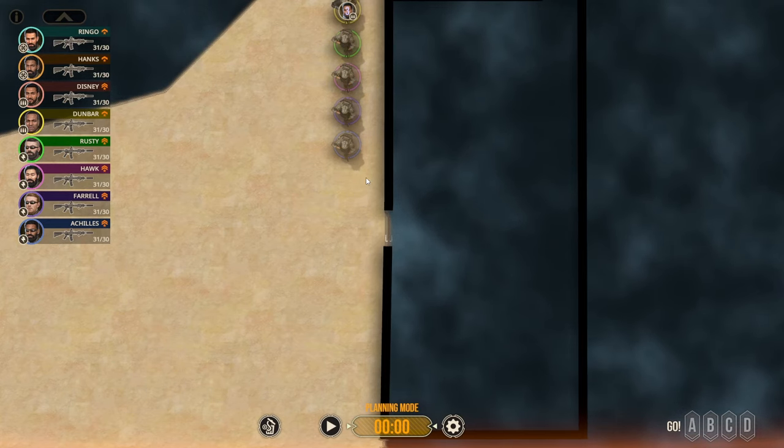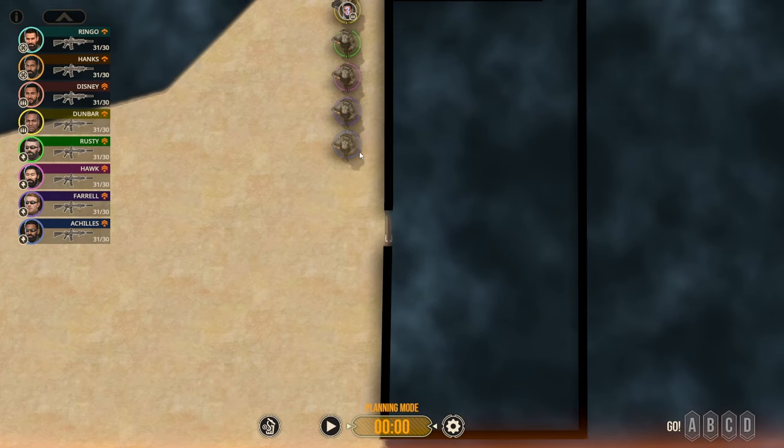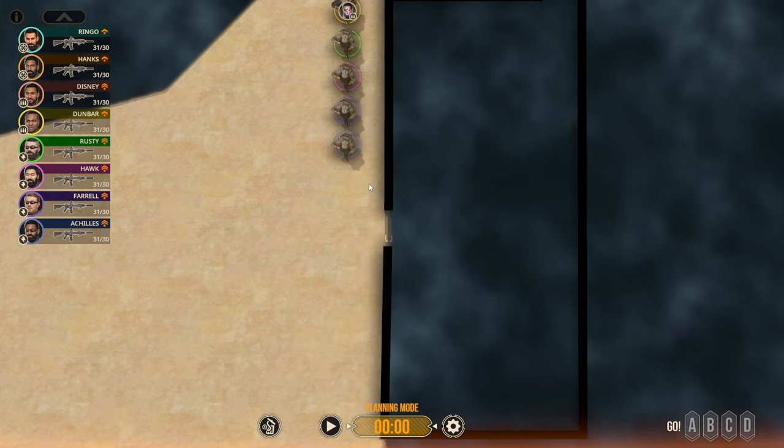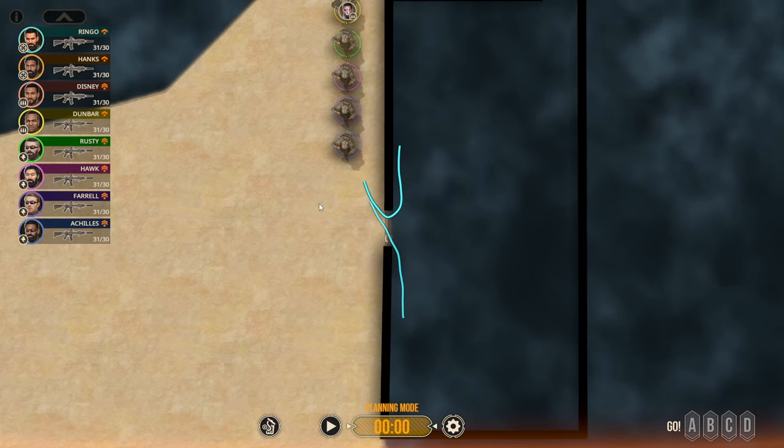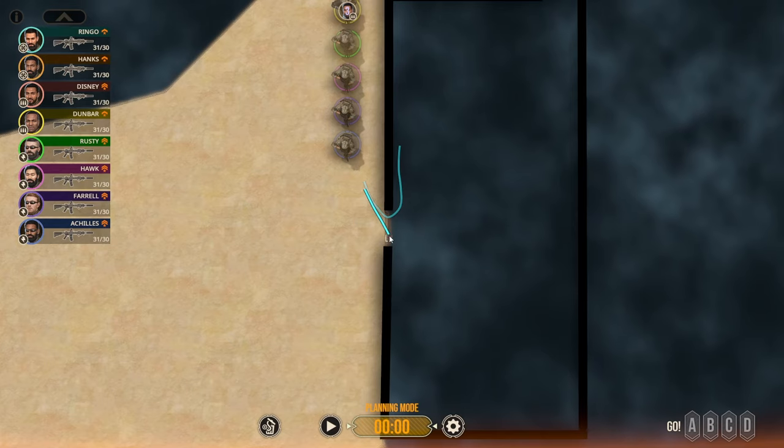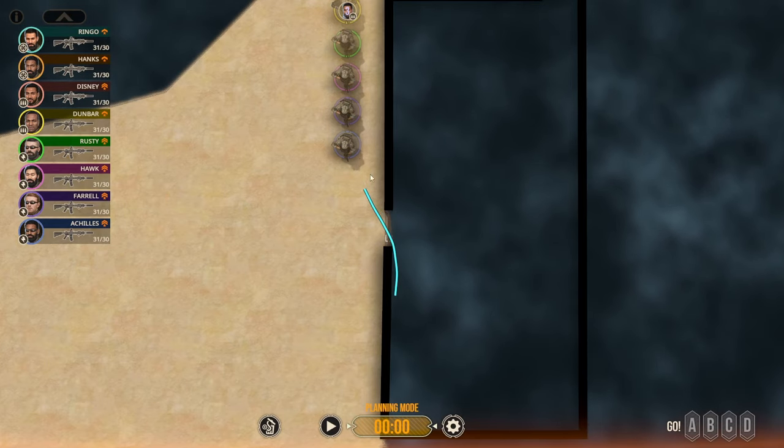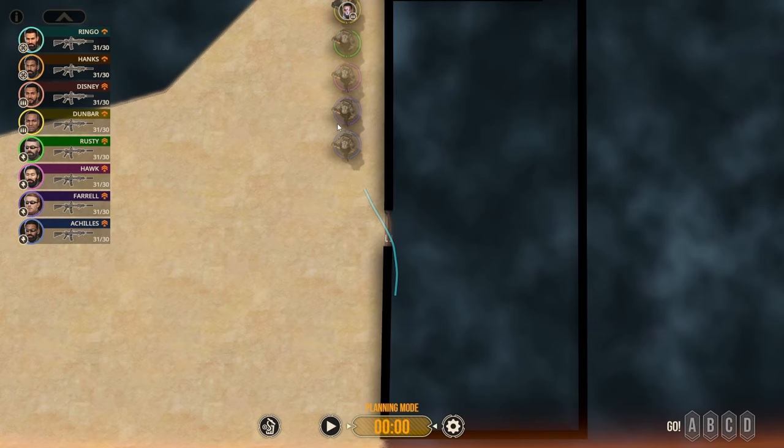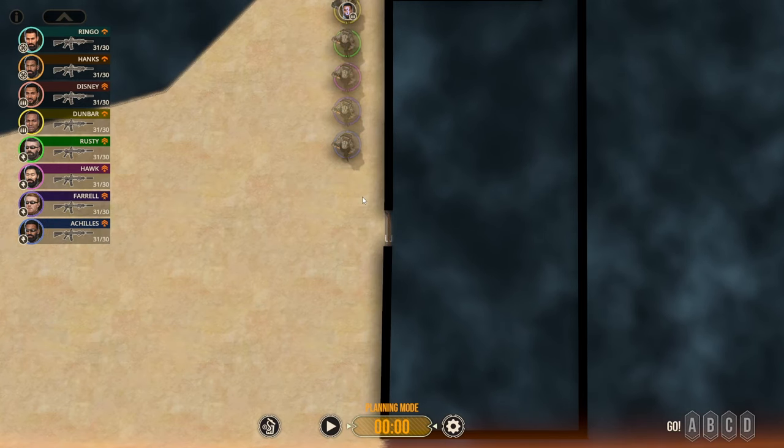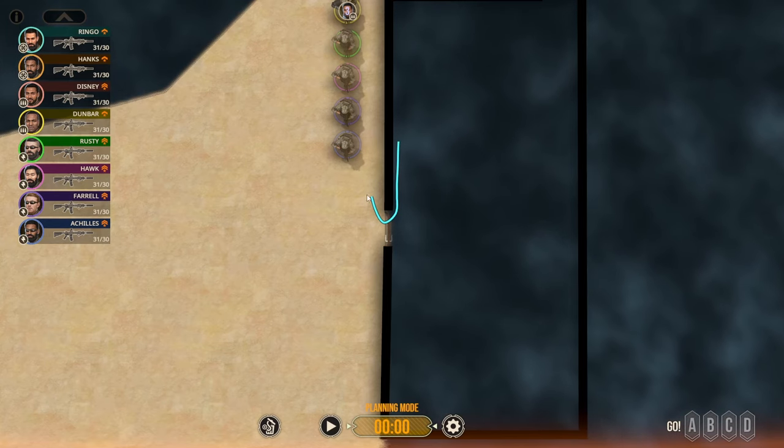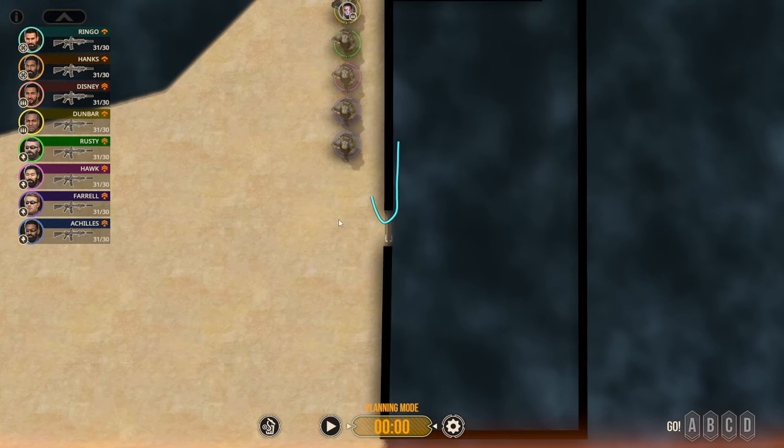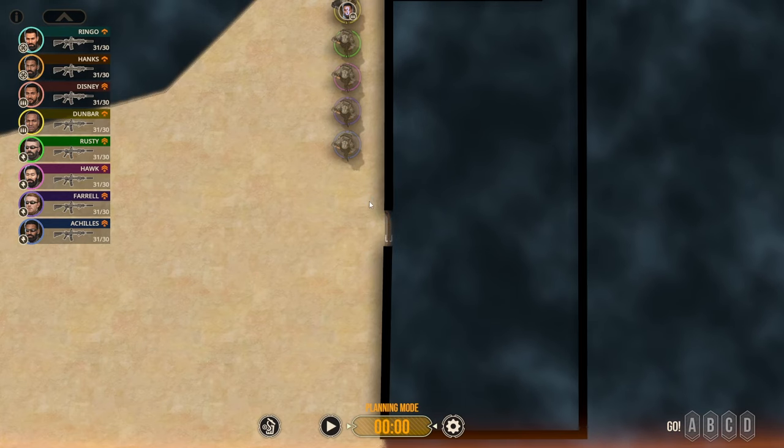So we can either send this guy across or we can have him button hook. Going straight across is going to be faster for him to get into the room. However, since everyone else on this side of the door is behind him in the stack, that means they're going to have to button hook in order to cover him. So a button hook is going to take longer than it is to flow in.